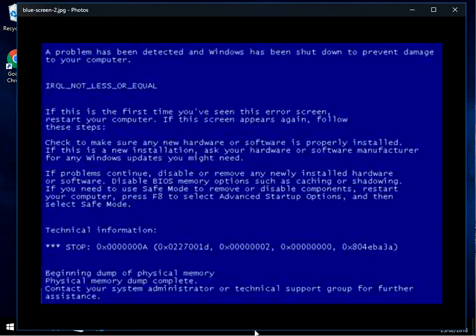We need to troubleshoot this blue screen of death. There are two or three things we need to look at. At the top here, IRQ not less or equal. That error, if you Google it, basically means that the operating system has tried to write something to memory, and that has failed — that's what's caused this blue screen of death.